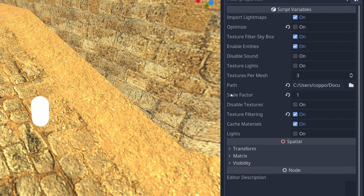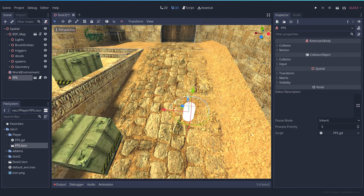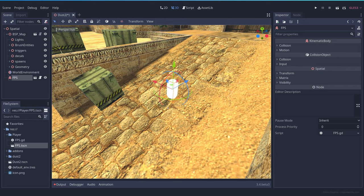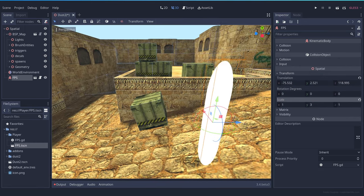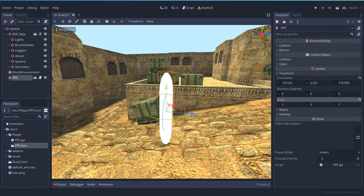When you import the map, you have the scale factor, which is now at one. I think that the FPS controller is too small, but we can fix that in a very ugly way. Three, three tall. That looks kind of like... Okay, let's try it out.